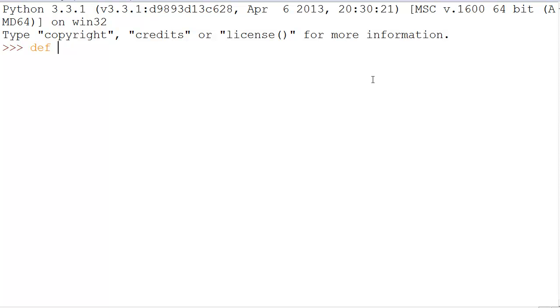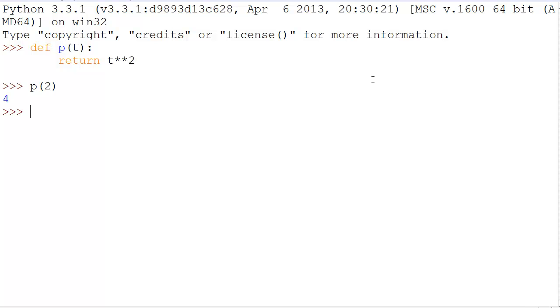Well, if we do def p(t): return t**2, we have a function p that has a name. The name of the function is p, and we can use any number in place of t in our function p.